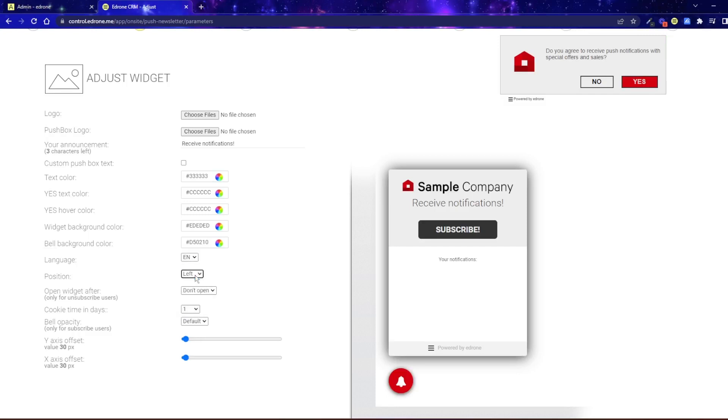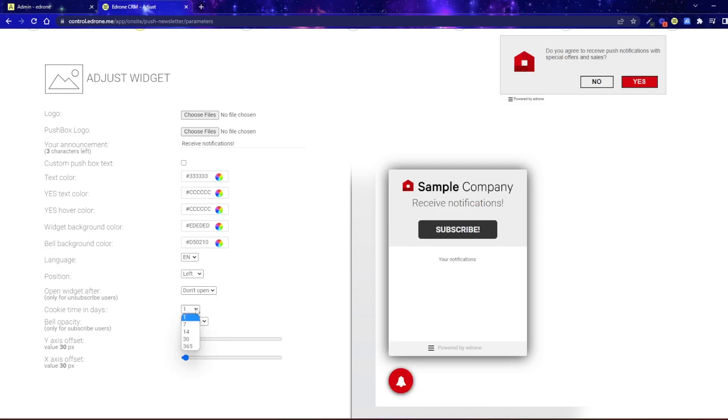Below you will find additional settings for displaying widget delay, which determines when to display the widget again to customers who closed it without leaving their subscription to the push newsletter.